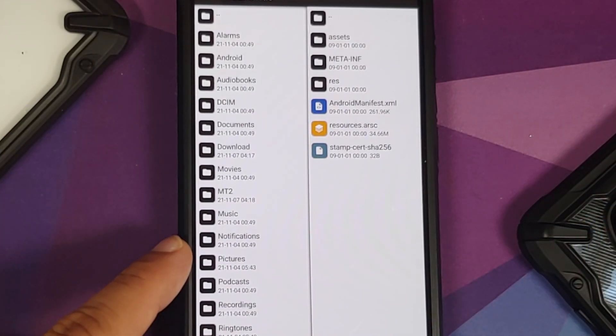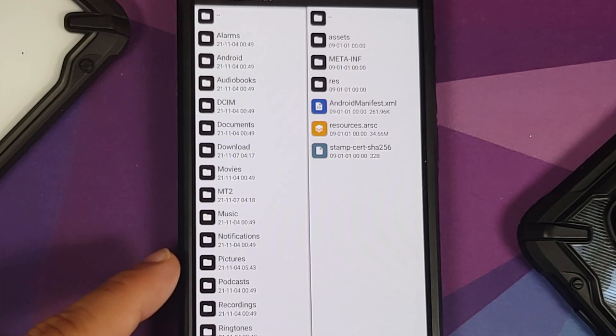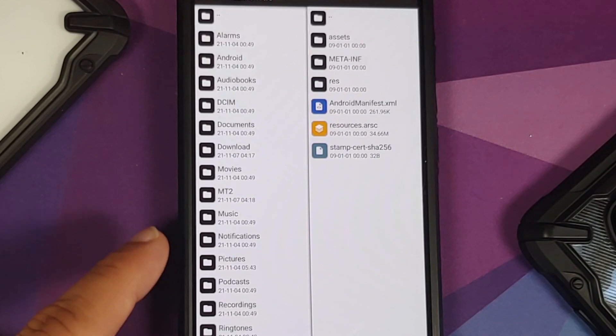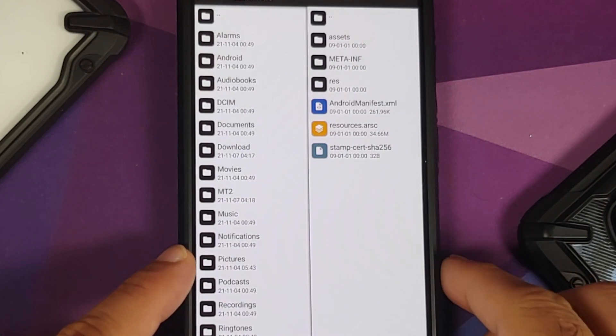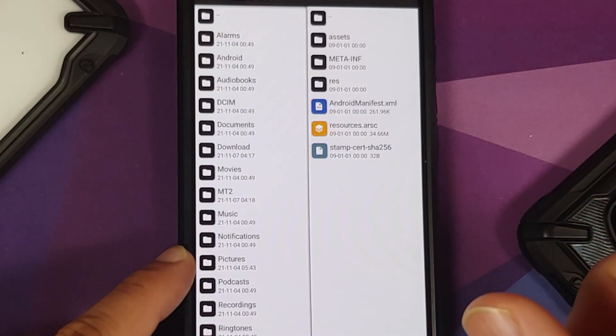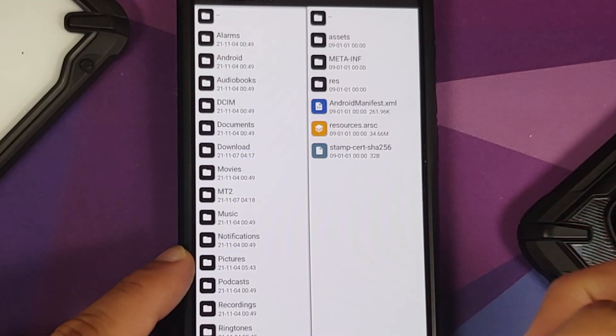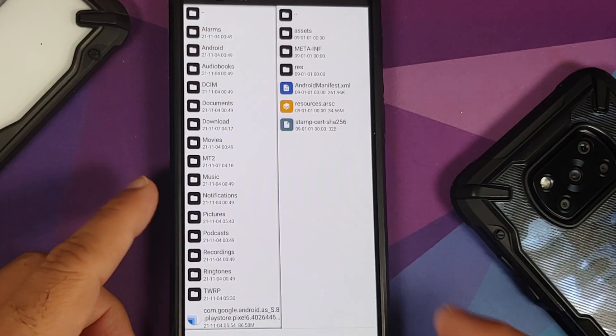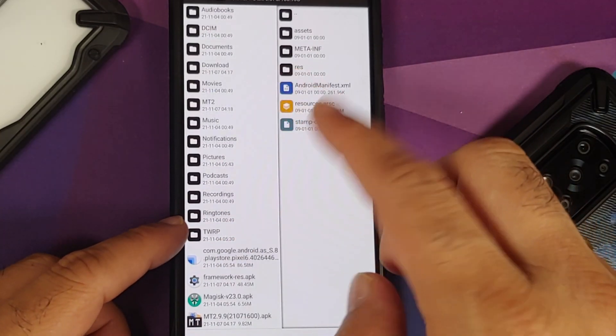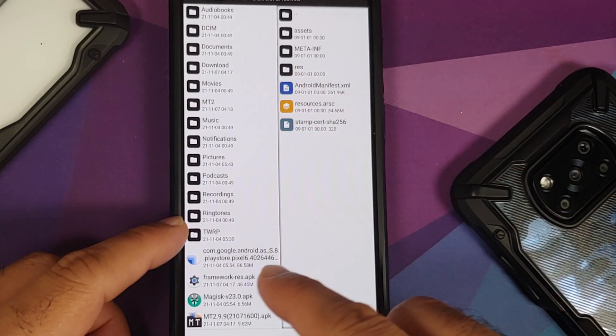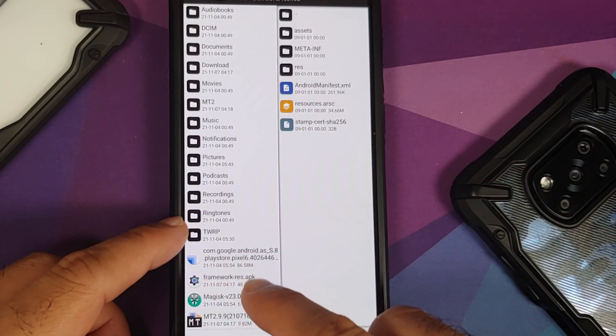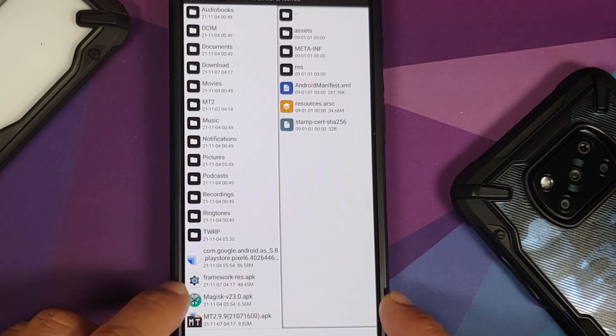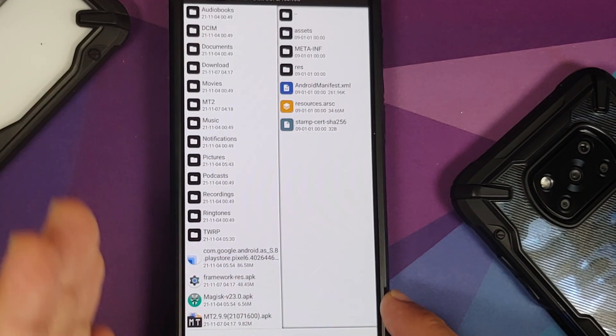Now before we jump over to double tap to wake, another change which you sometimes have to make is change the power_profile.xml so that it matches that of your device. How do you do that? Well, for starters you will need the original framework-res.apk from your device.